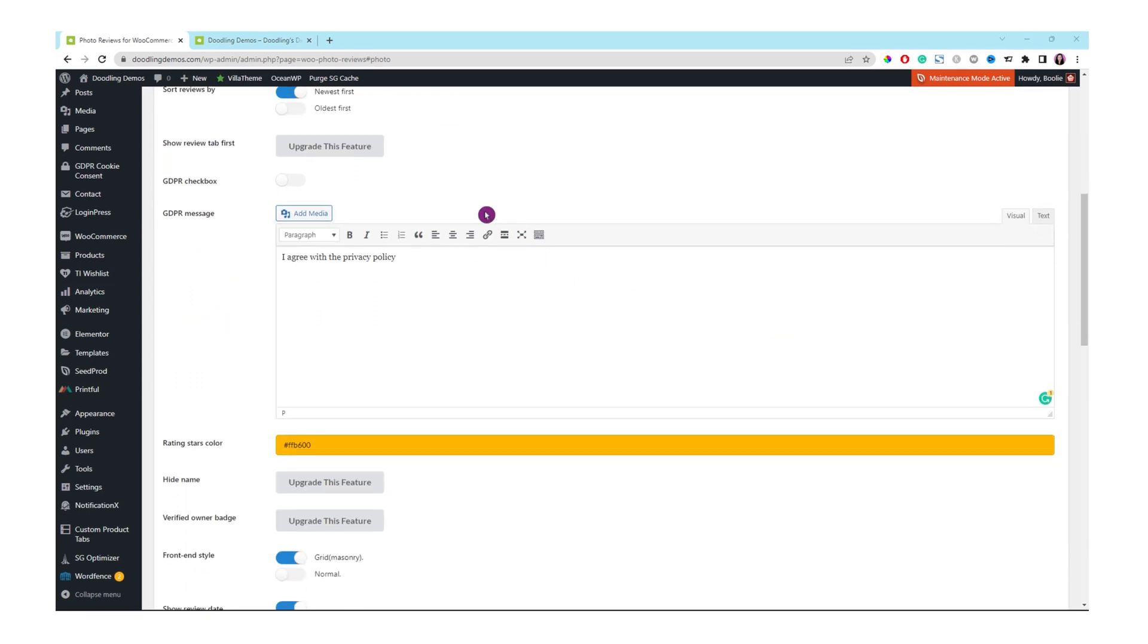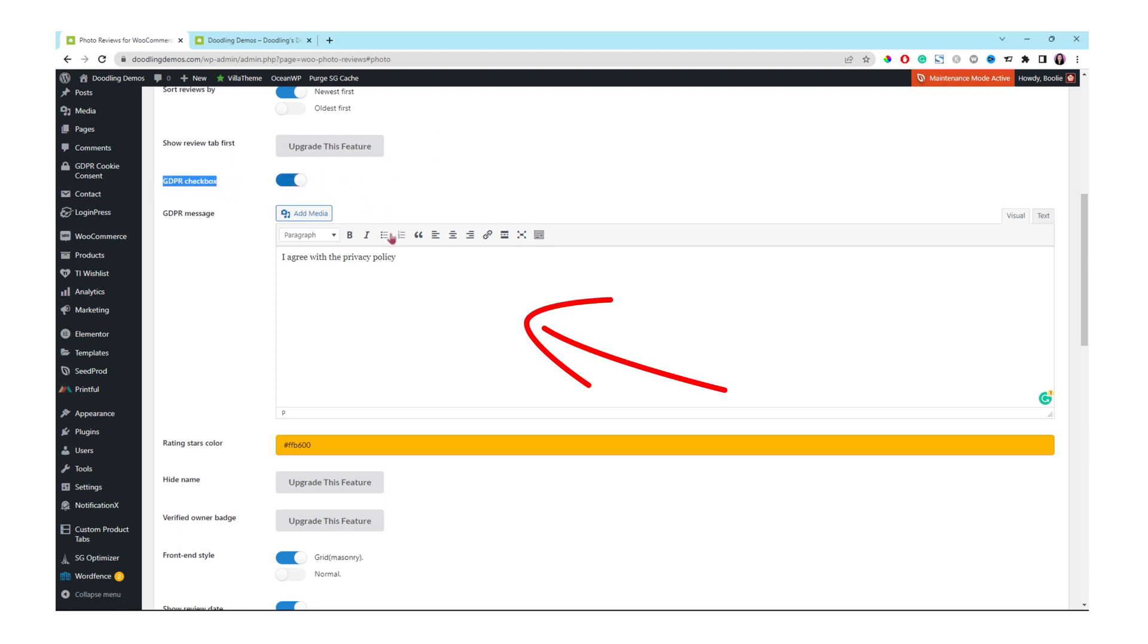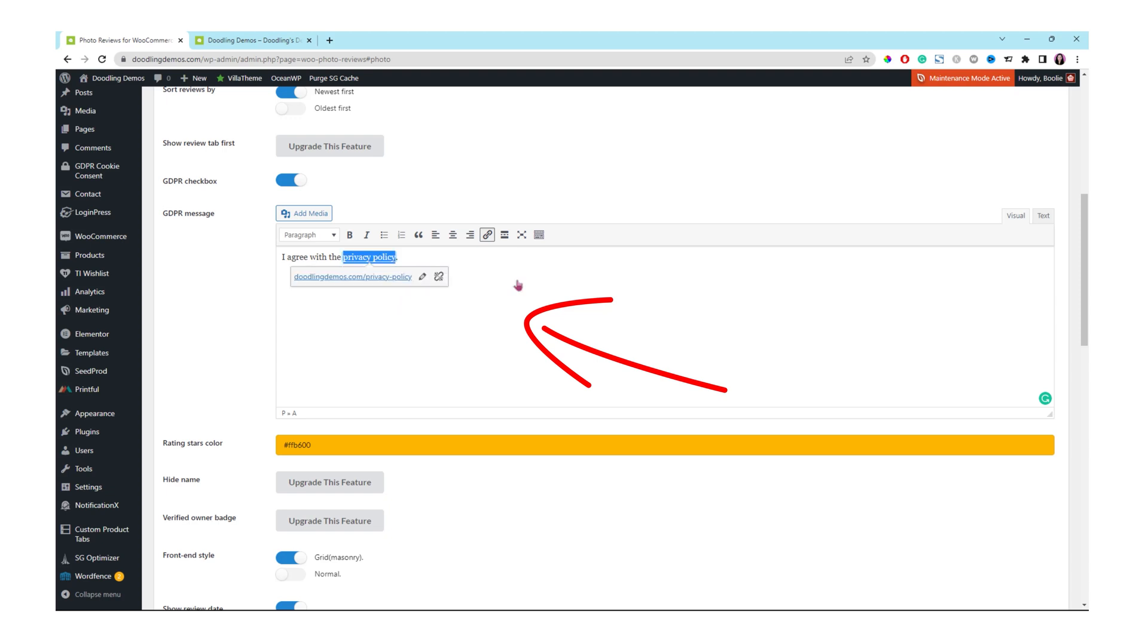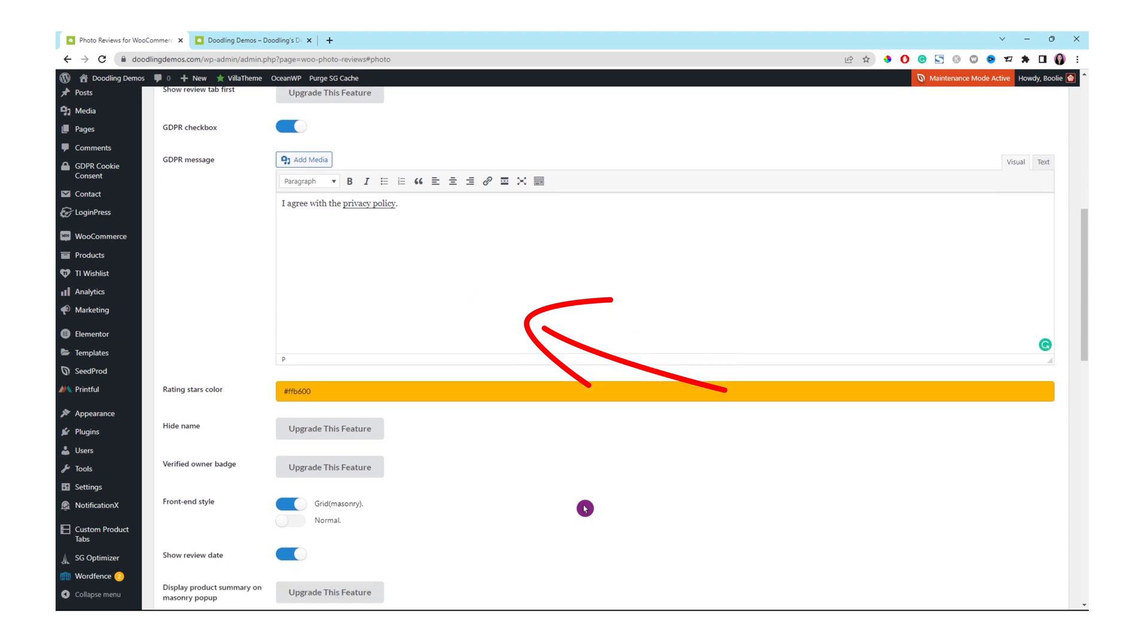As for the GDPR checkbox, we need to enable it. It's for general data protection regulation. Then we can edit the GDPR message in the box below. We want to link the privacy policy text to our privacy policy page. Just highlight this word and then click the link icon right here and search for your page.